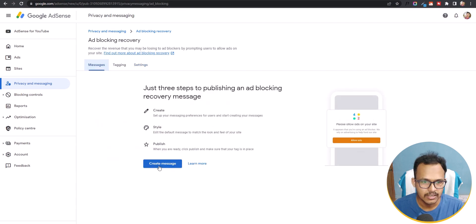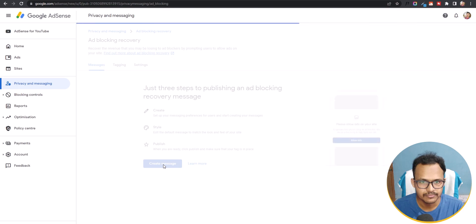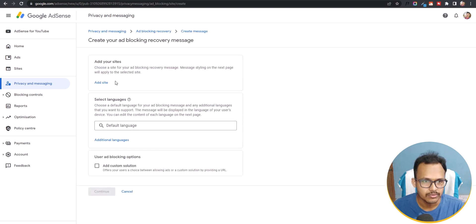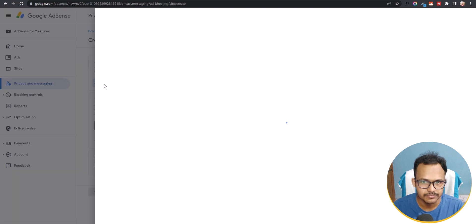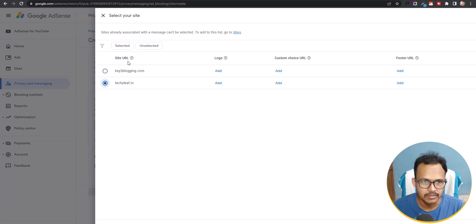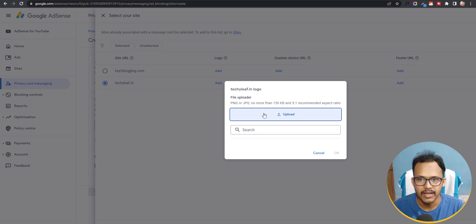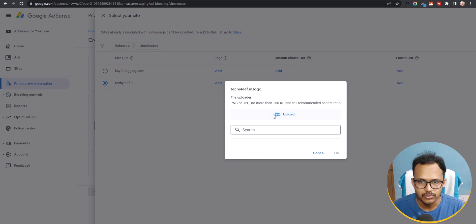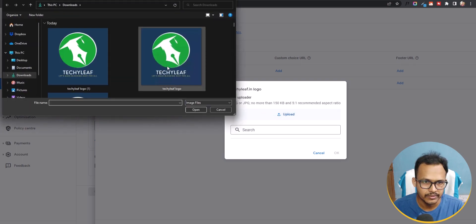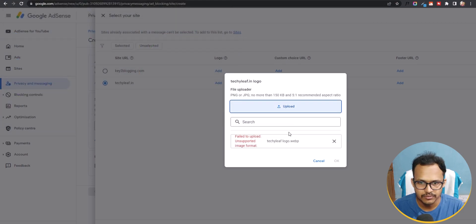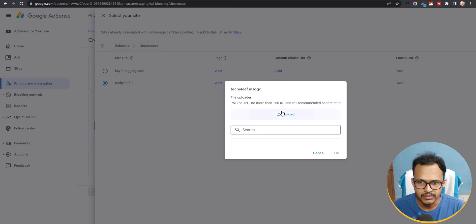Click on Message and then Create Message. It will ask you to add your website, so click on Add Site, select your Blogger website, and click on Add Logo. It will ask you to upload your logo. I'll select a WebP format image, but it's showing that WebP is currently not supported.